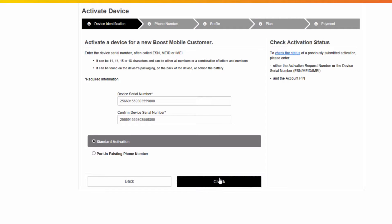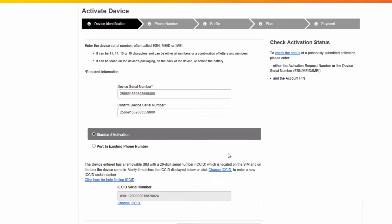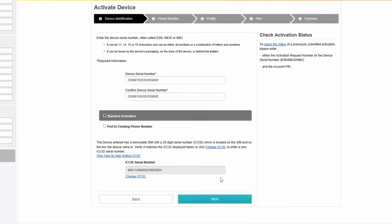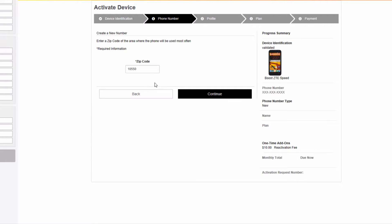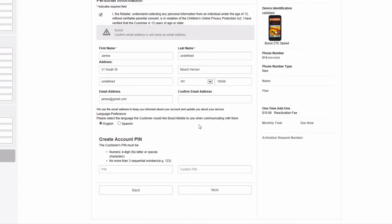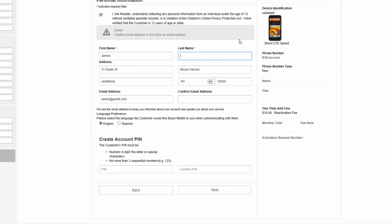Since we already entered the zip code, it's already visible, so let's continue. This is giving us the new phone number information, so let's click next. As you can see, the information we entered in the software is already entered in the BOOS portal website. Let's enter a last name as well, which is required, confirm our email address, and select our preferred language.